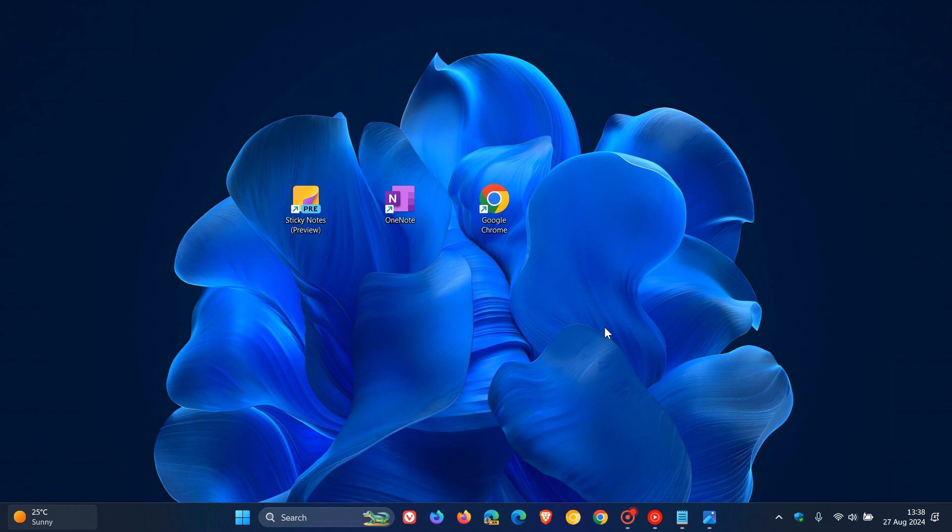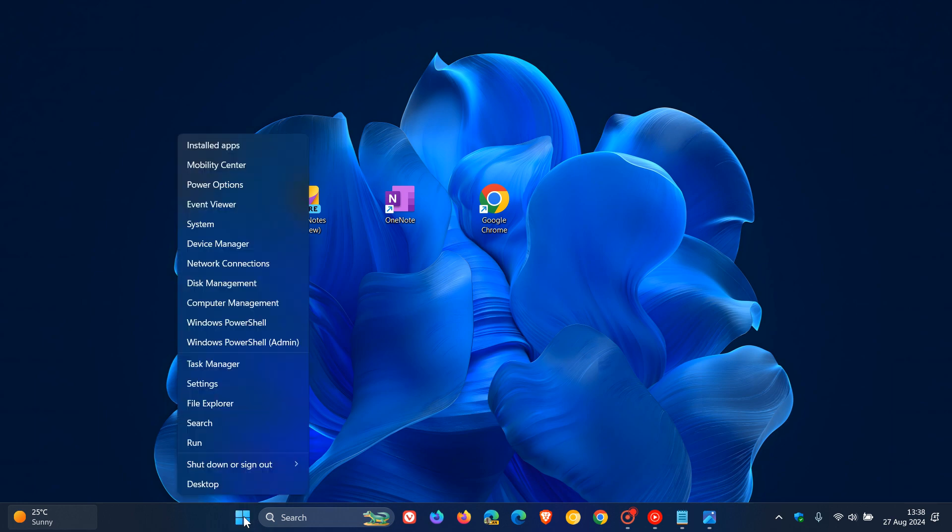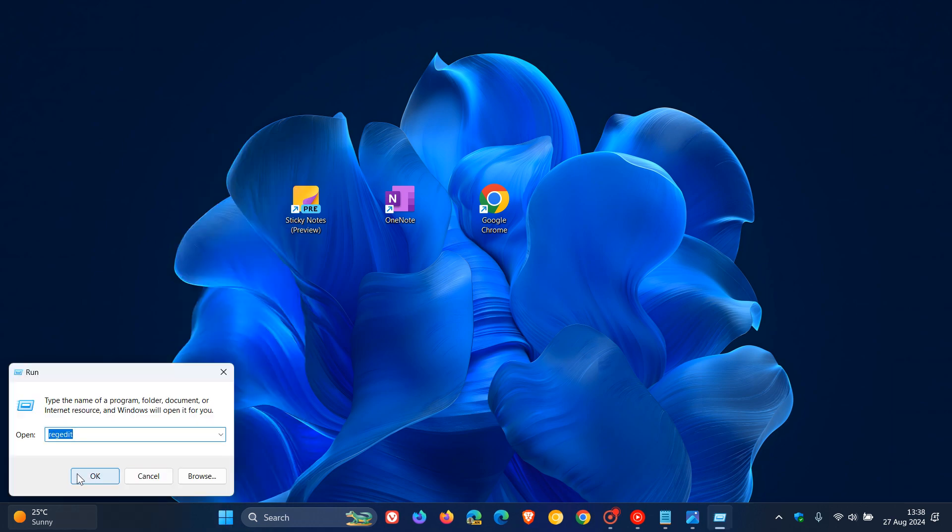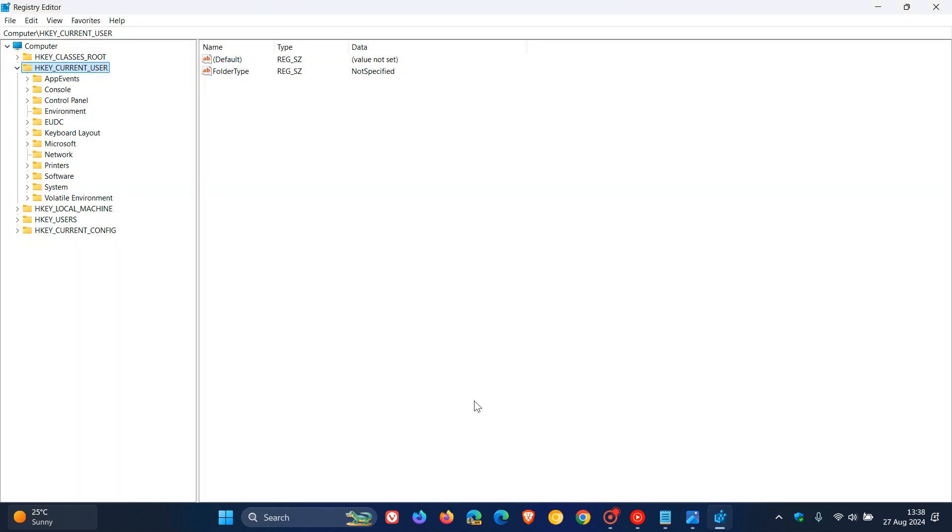As I always suggest to get to the registry, we just right-click on the start menu, click on Run, enter RegEdit, click OK, and this will open the Windows registry editor.